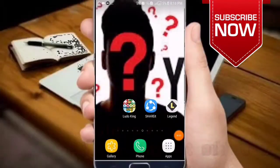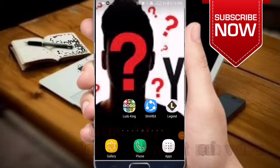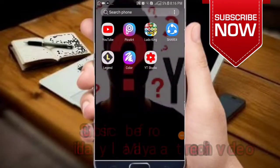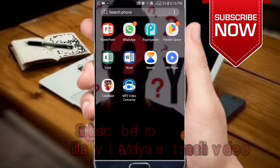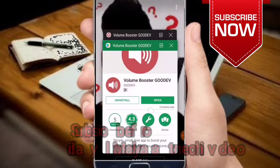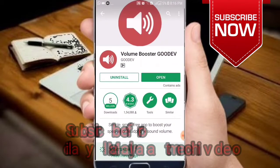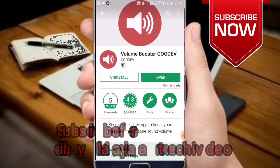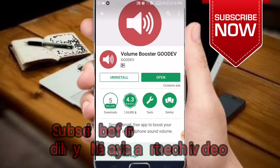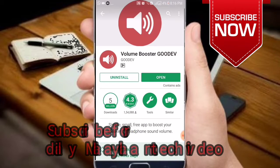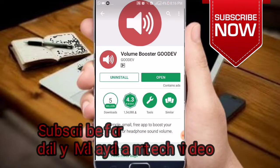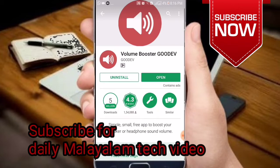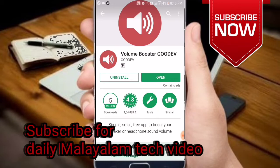Hi friends, once again welcome back to my YouTube channel. I'm going to talk about an application. I have a problem with all of our phones and sound. This is one of many applications available in the Play Store — it's called Volume Booster. It's already at 5 million downloads.